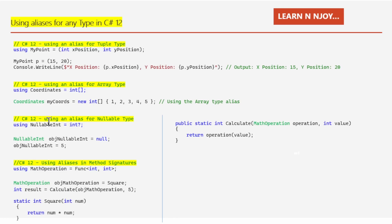We can also alias nullable types, which are types that can hold either a value or null. The syntax for nullable types can sometimes be confusing, especially with complex types. Here: 'using NullableInt = int?'. Then 'NullableInt obj = null' — first assigning null — and then 'obj = 5', assigning an int value. By using the alias, we can make our code more self-explanatory and easier to follow.